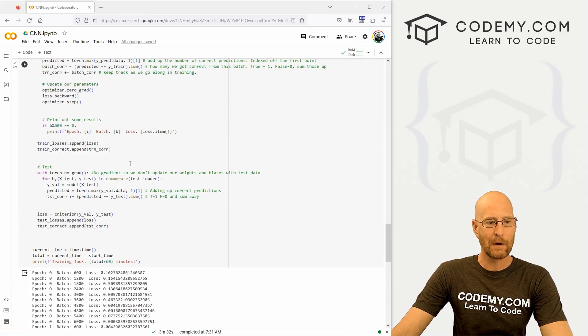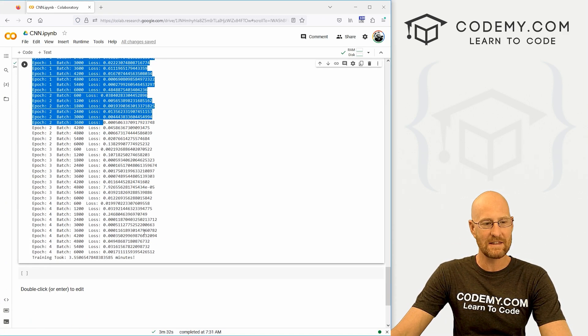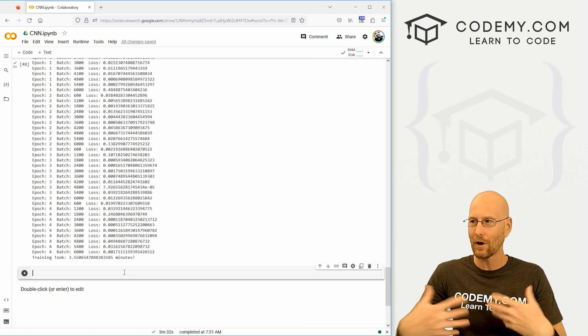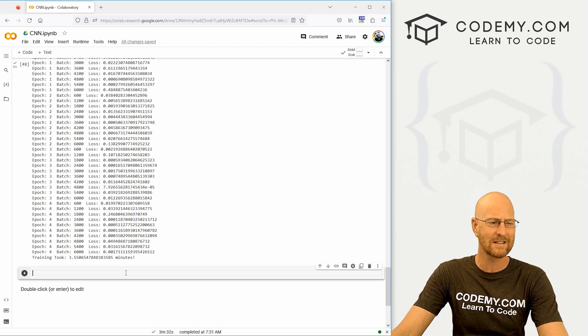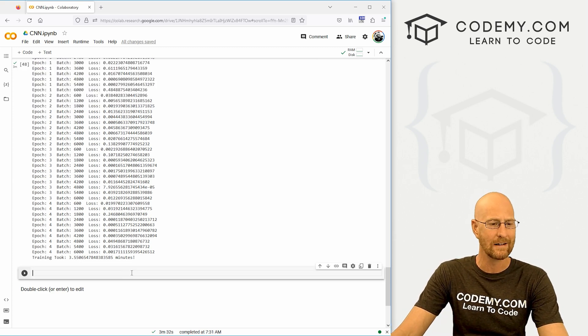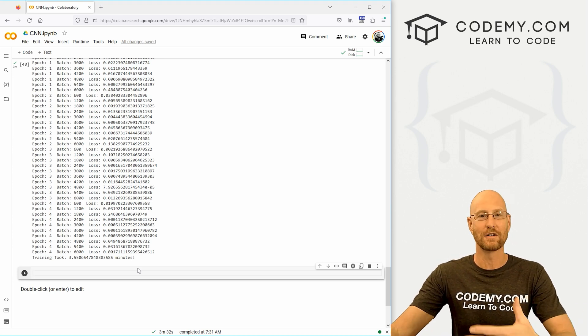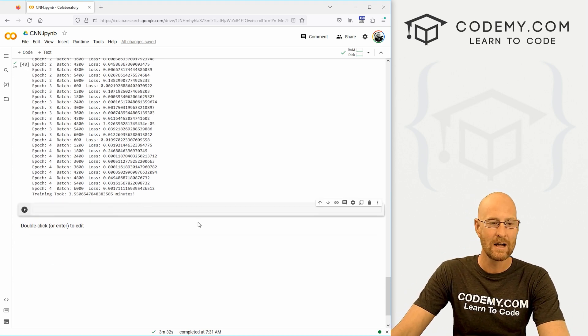Okay, in the last video we ran everything and we got our results. In this video, we want to sort of graph out, chart out, plot out these results and see how well we did. And then we're also going to check to see how correct our model predicted things.